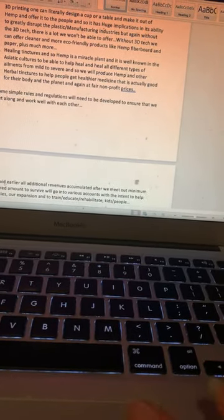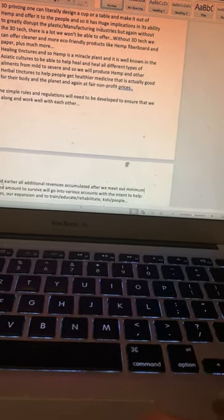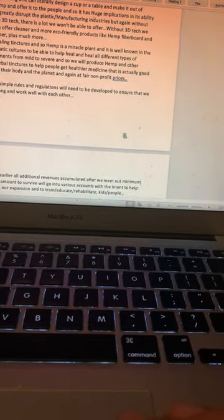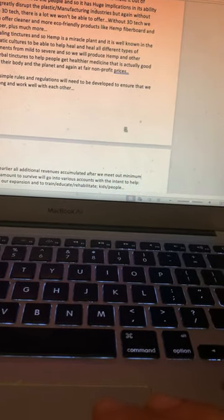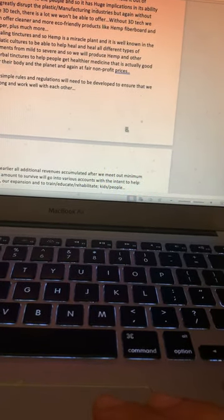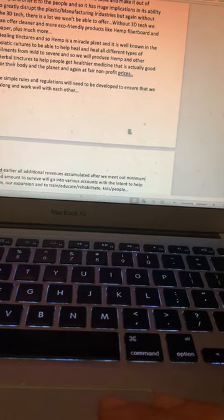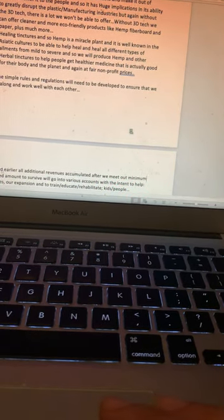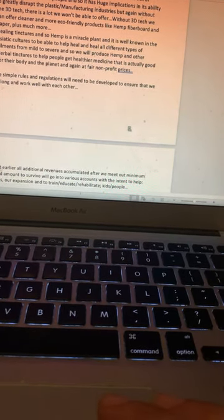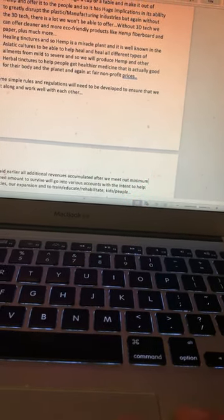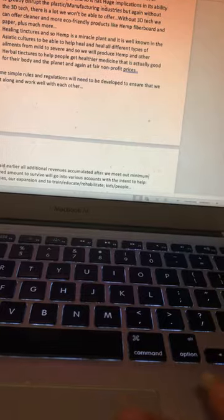All additional revenues accumulated after we meet our minimum required amount to survive will go into various accounts with the intent to help charities, our expansion, and to train, educate, and rehabilitate kids and people.